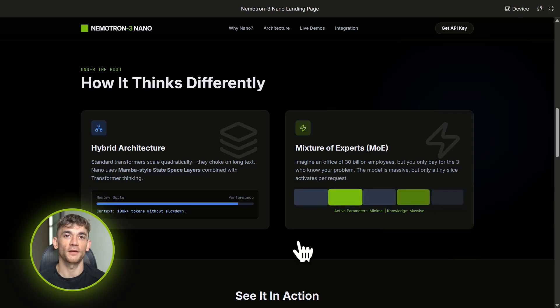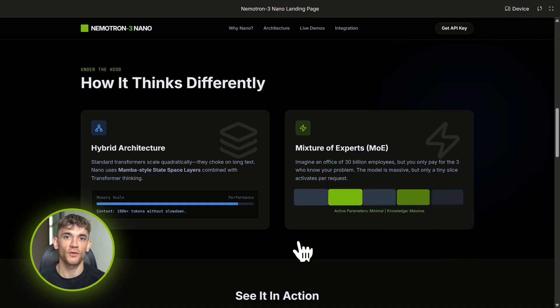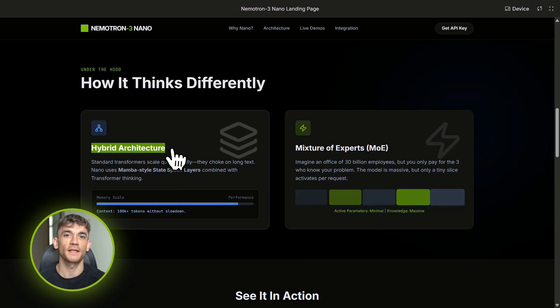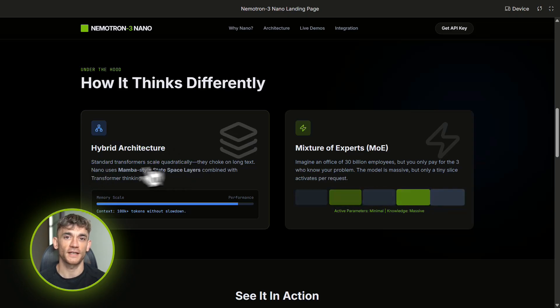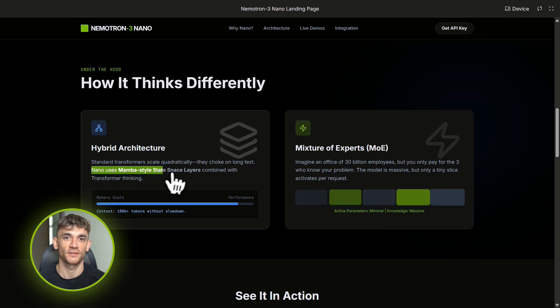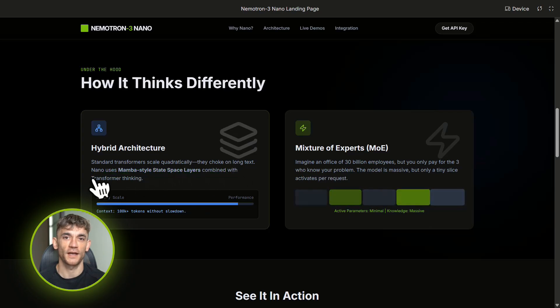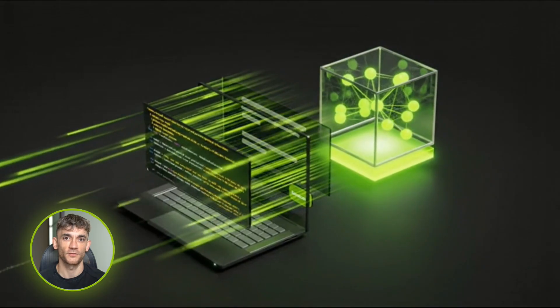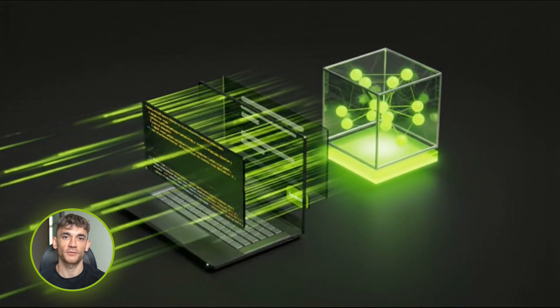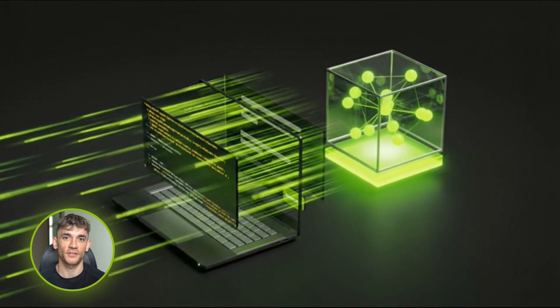Nematron 3 Nano is built different. It uses something called a hybrid architecture. Part of it is Mamba-style state space layers—that's a fancy way of saying it can handle really long context without slowing down. The other part is transformer layers for the actual thinking.